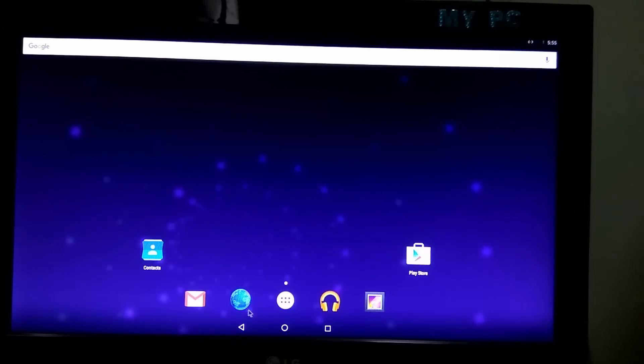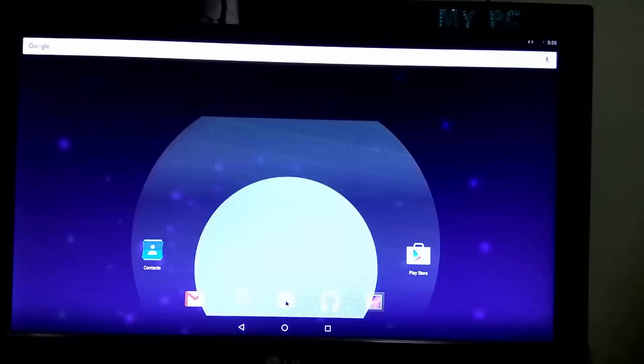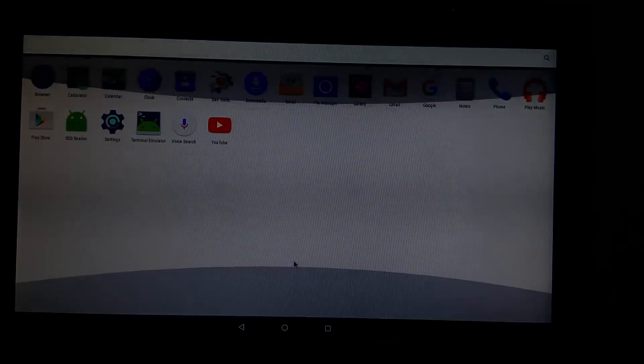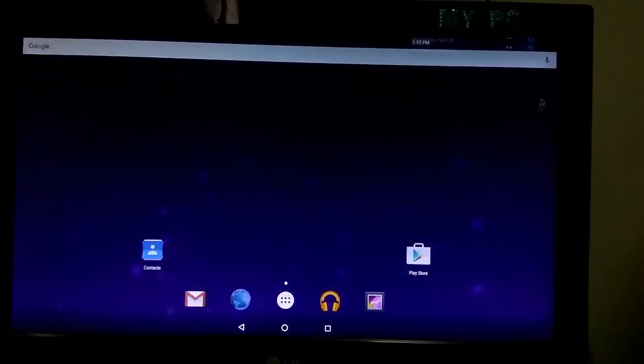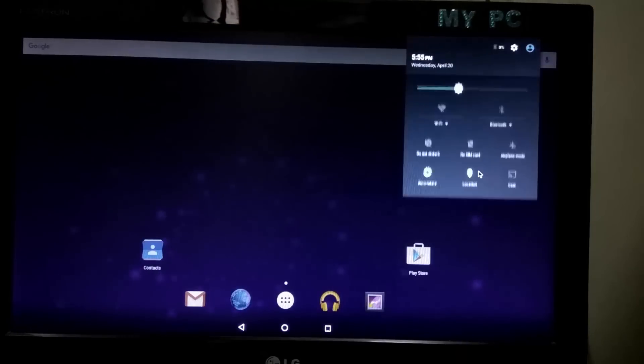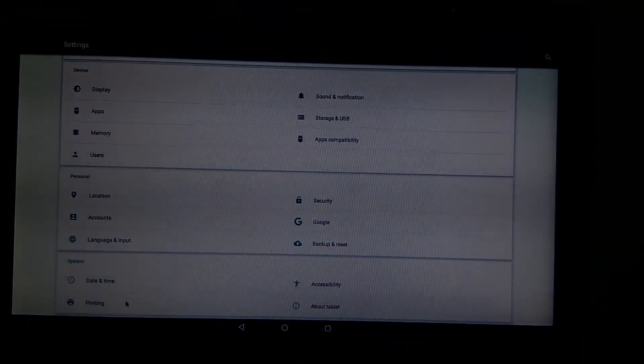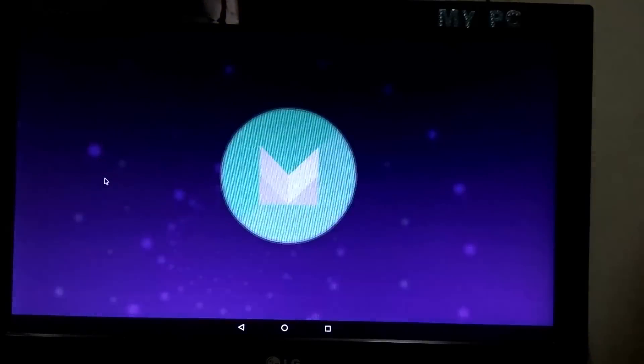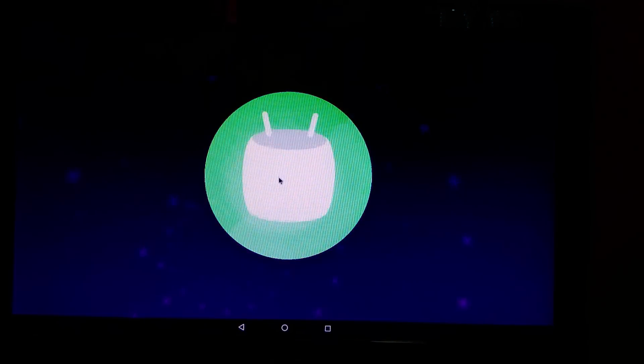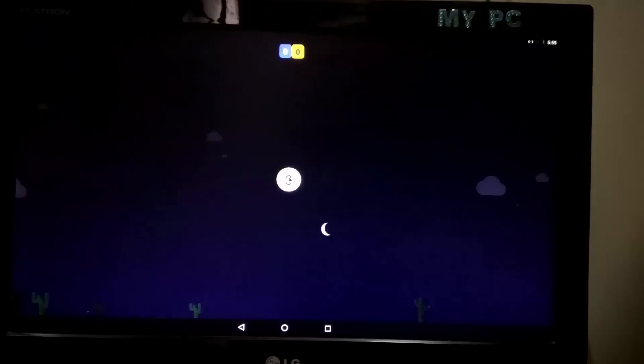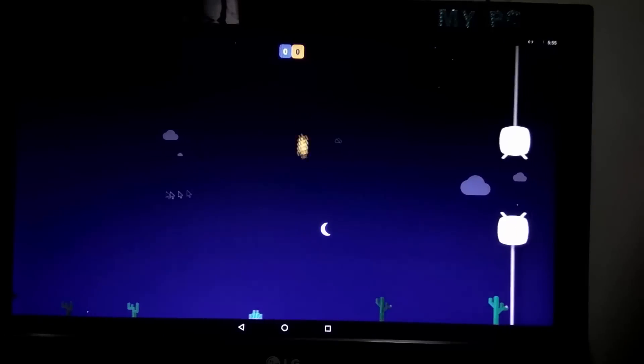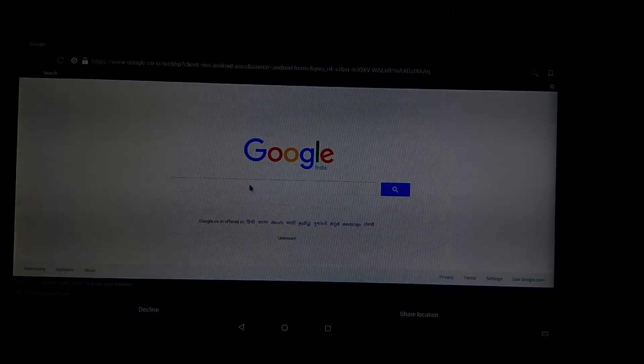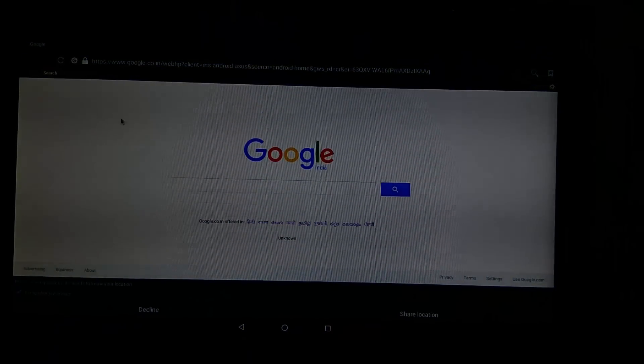Congratulations, we have installed Android 6.0 Marshmallow with dual boot. Let's check Android version. This version is Android 6.0. Let's use this for quite some time.